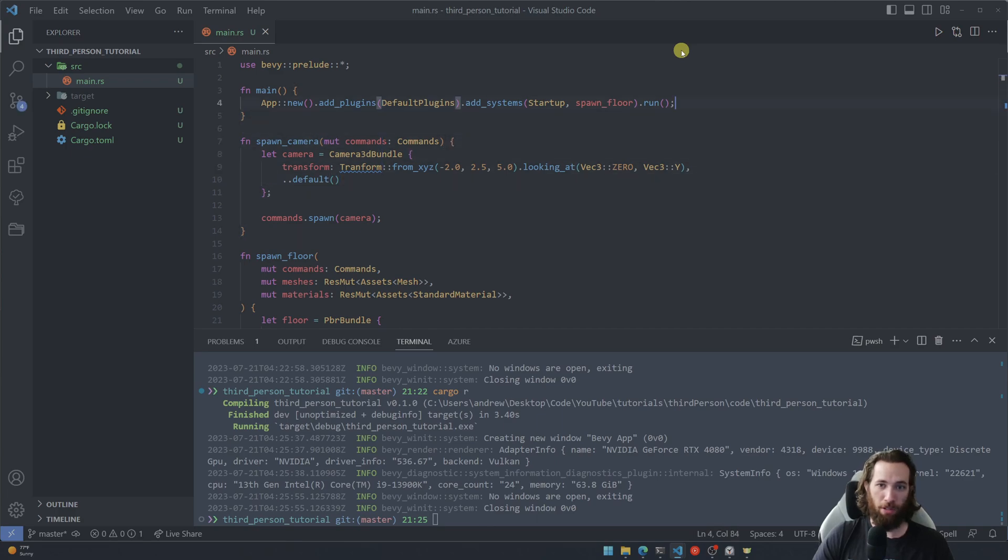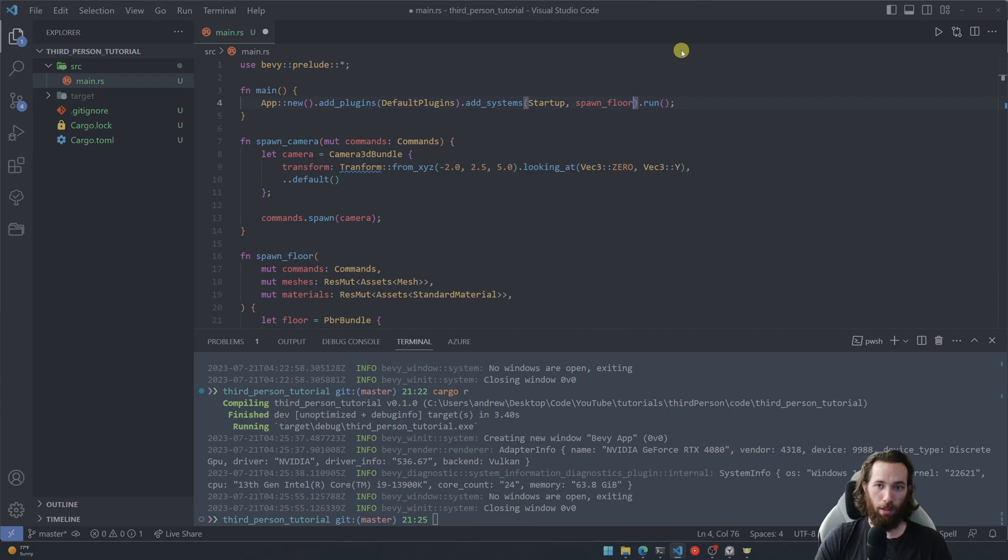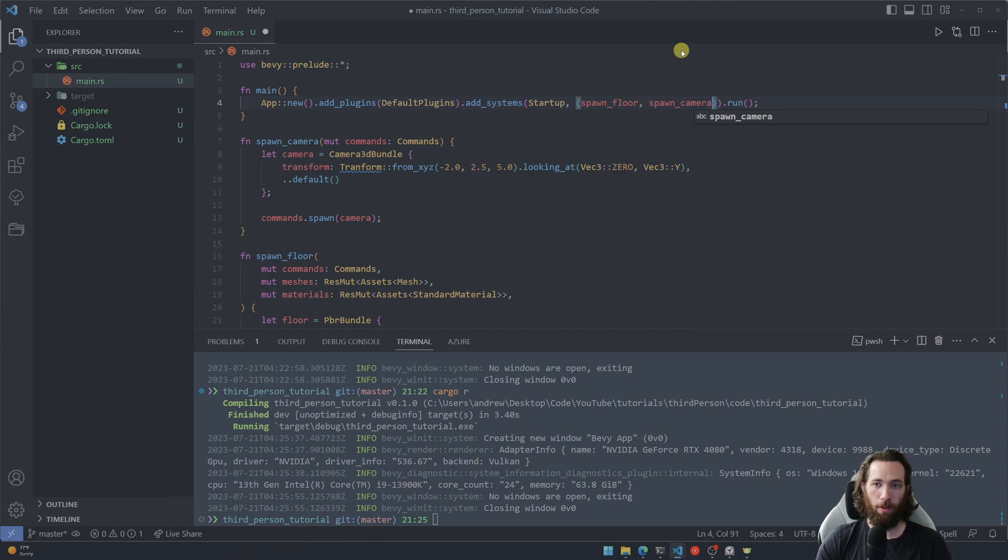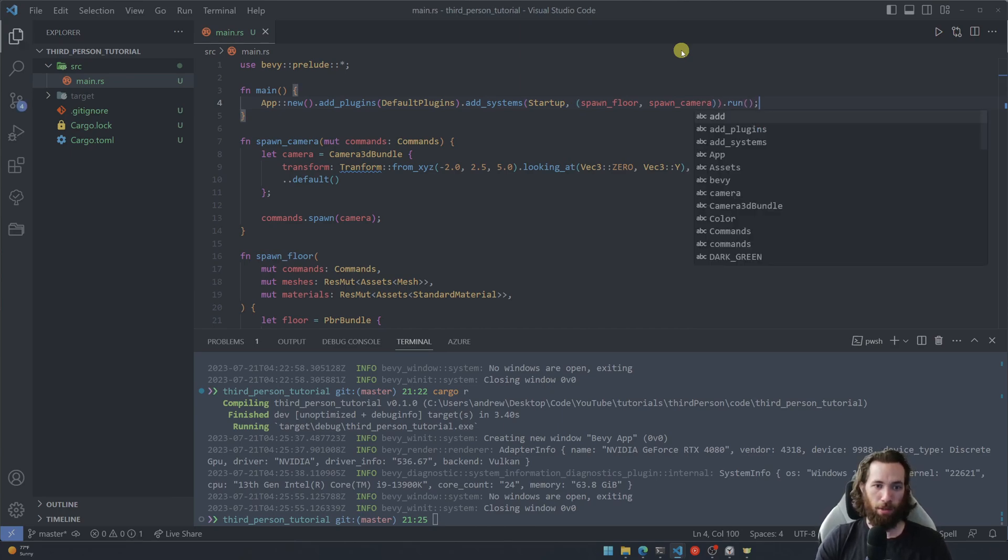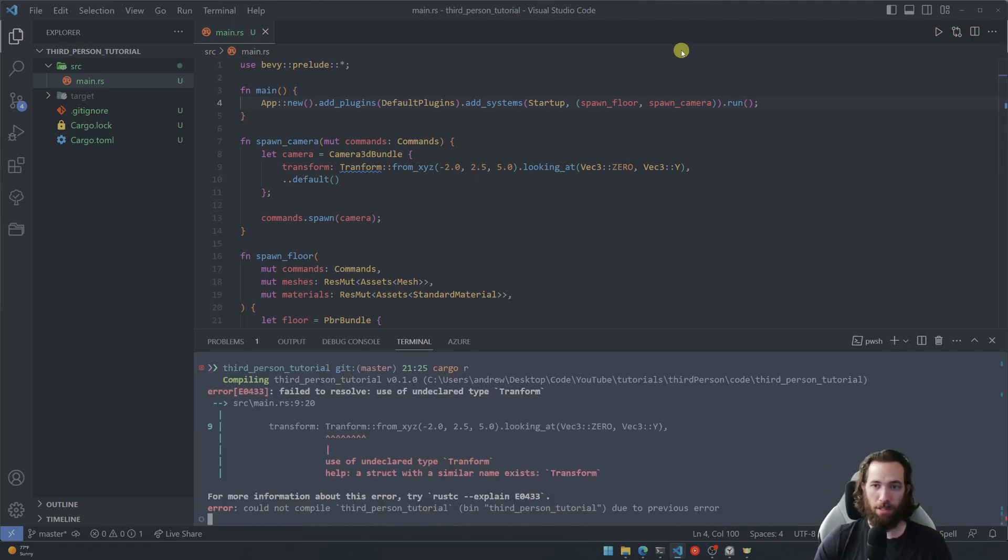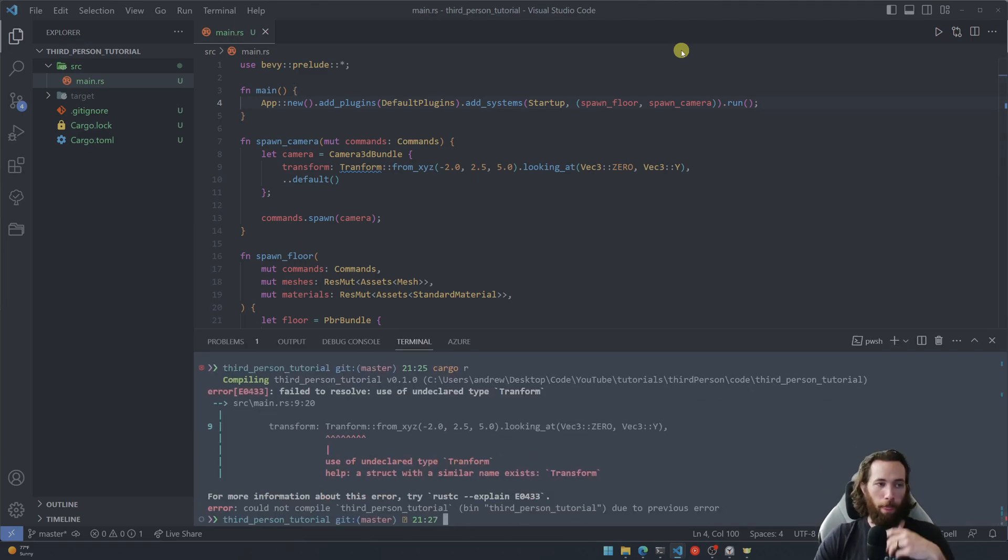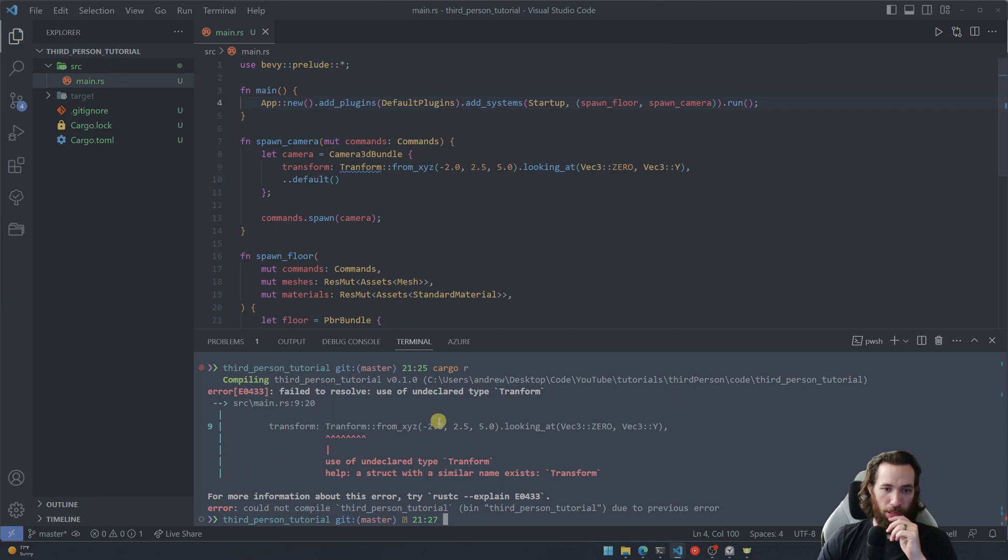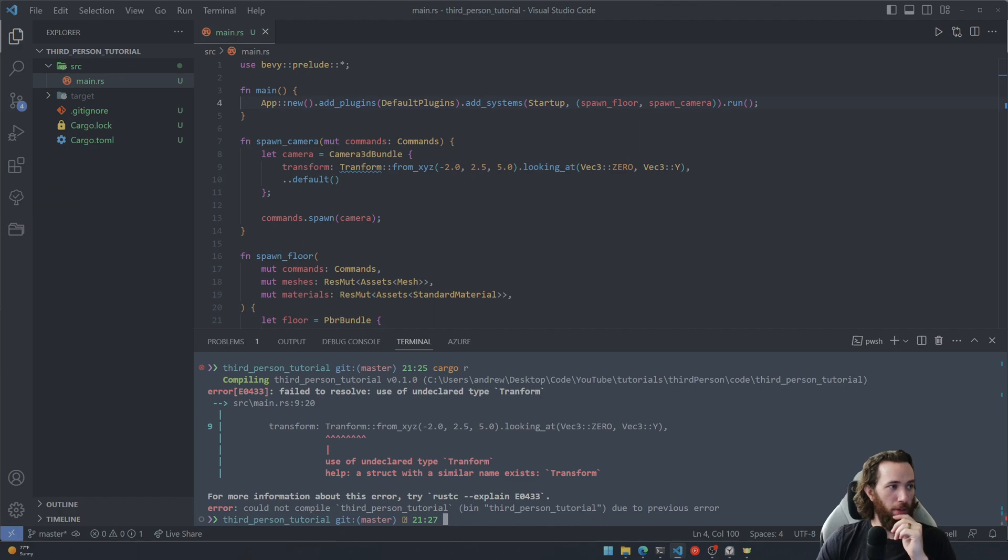Again, we need to add this to our startup and we need to wrap this in a tuple since there's more than one system. And let's go ahead and run this and see if we can actually see something this time.